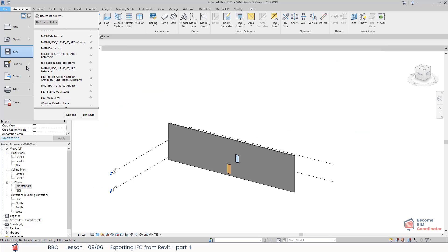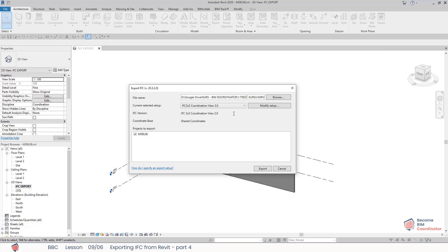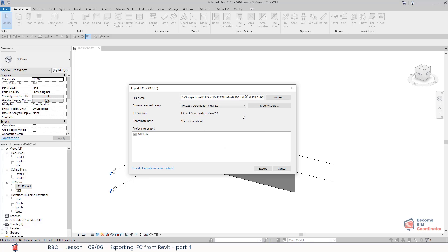I will go to File, Export, IFC. During the course, we are using the built-in, most commonly used schema, which is IFC 2x3 Coordination View 2.0. We use this one because it's supported by most programs.